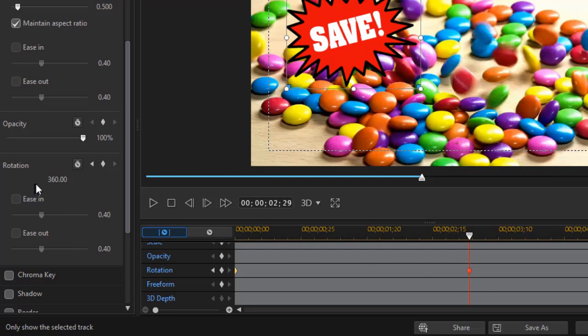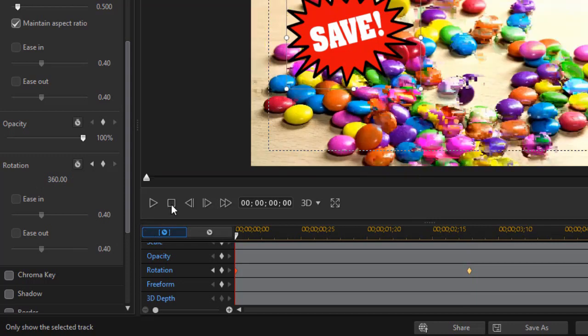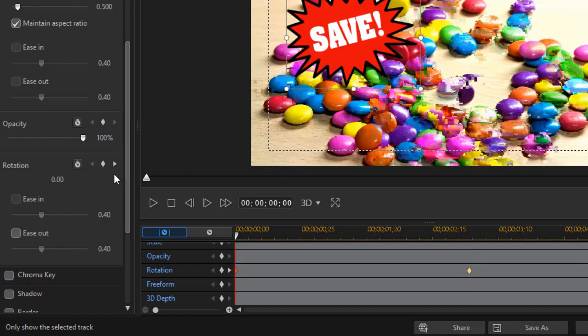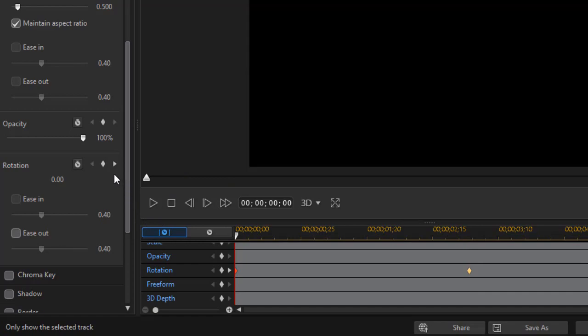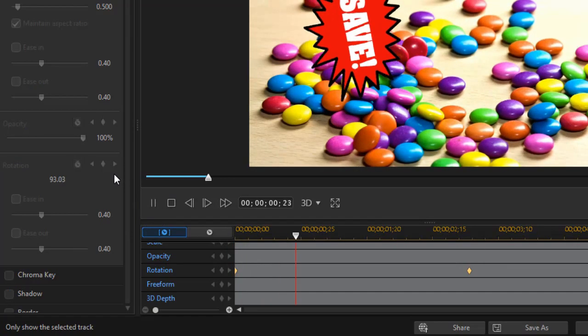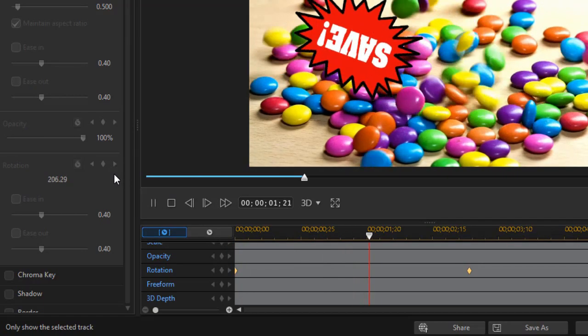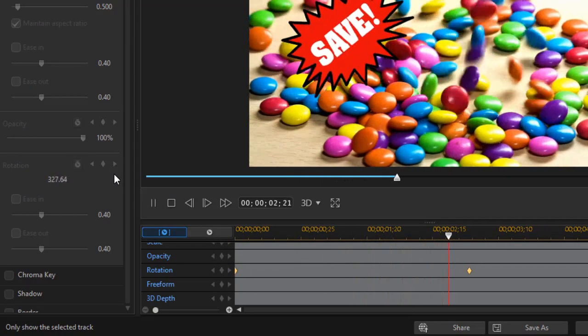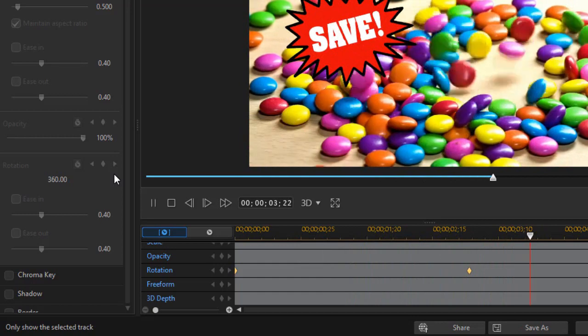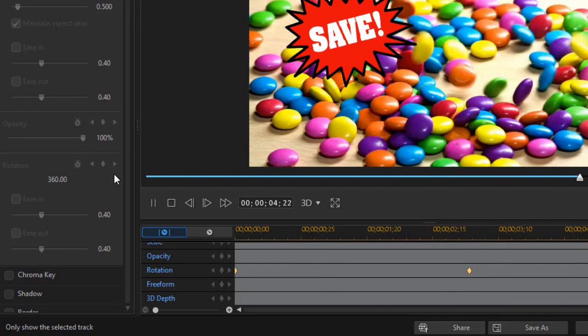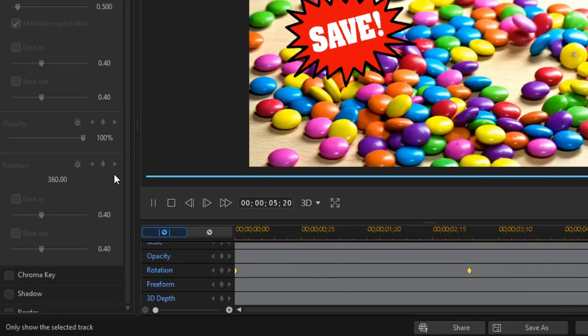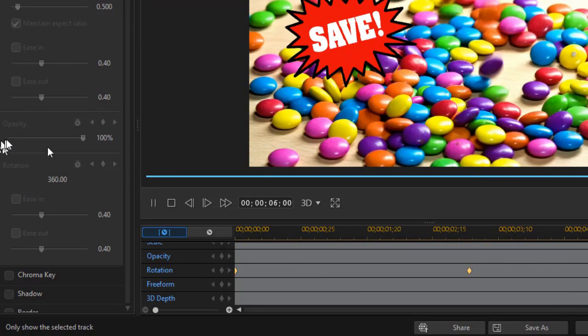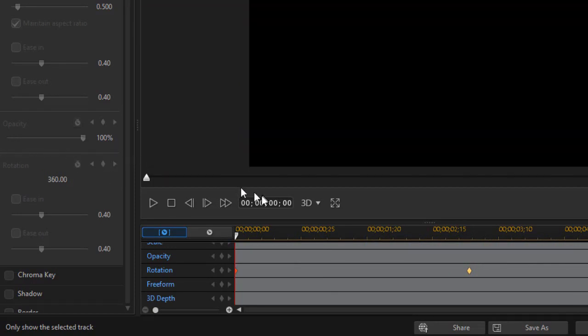So I did a positive 360, so it will rotate clockwise. When we start at the beginning of our little clip, and I play this, we'll see that in those three seconds approximately, it will rotate one complete rotation.